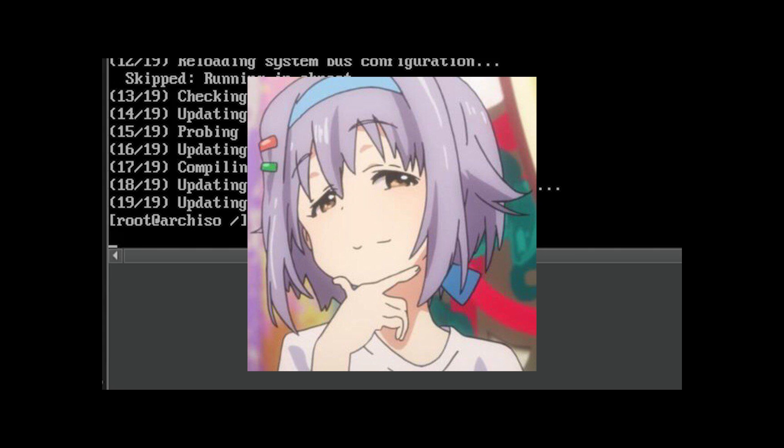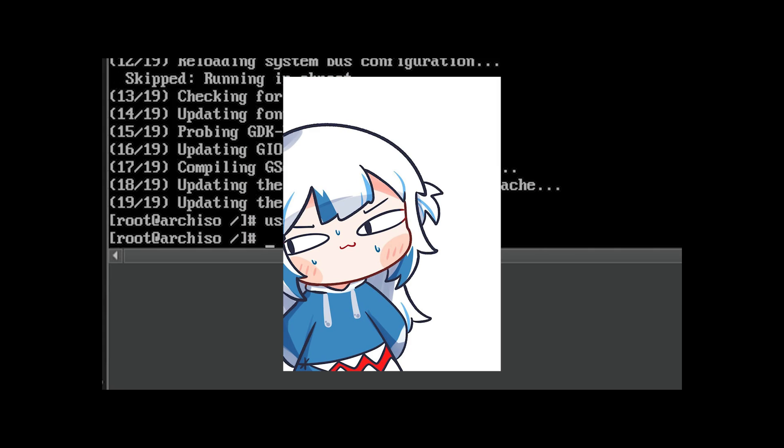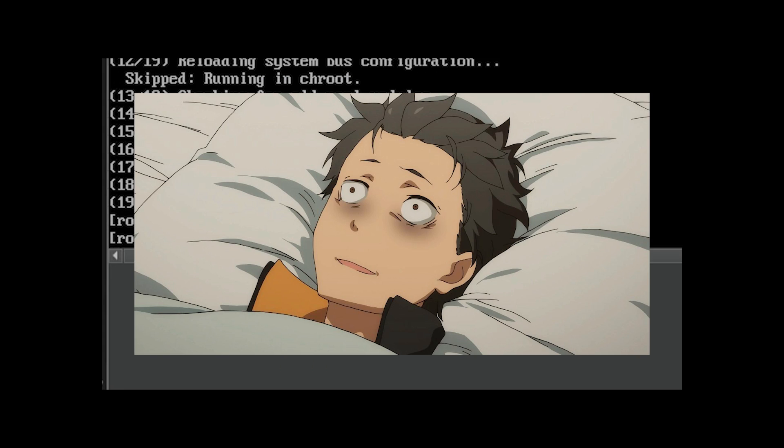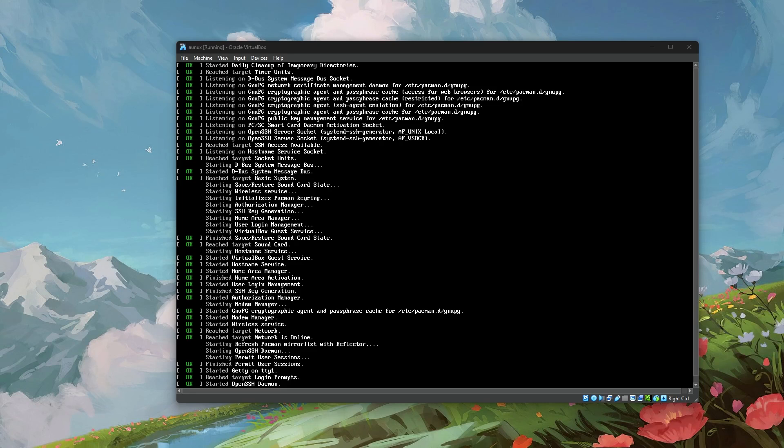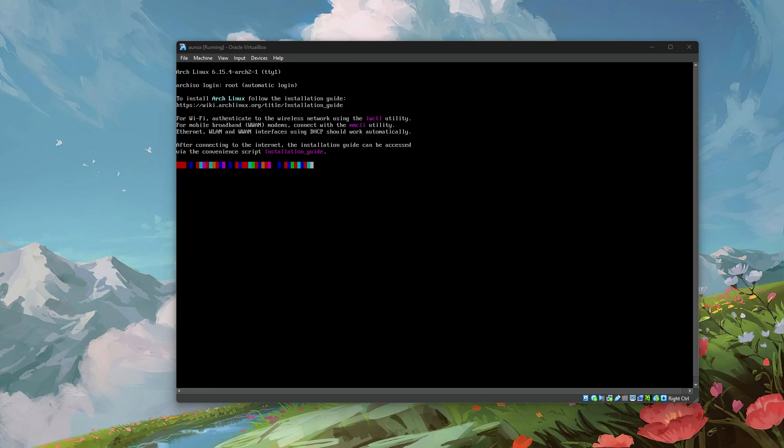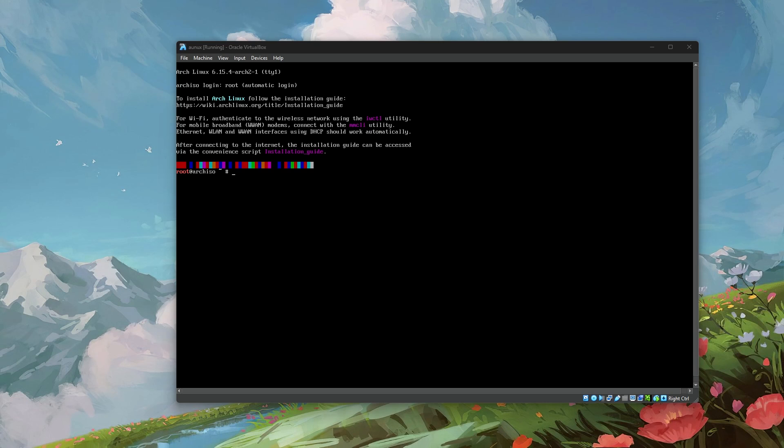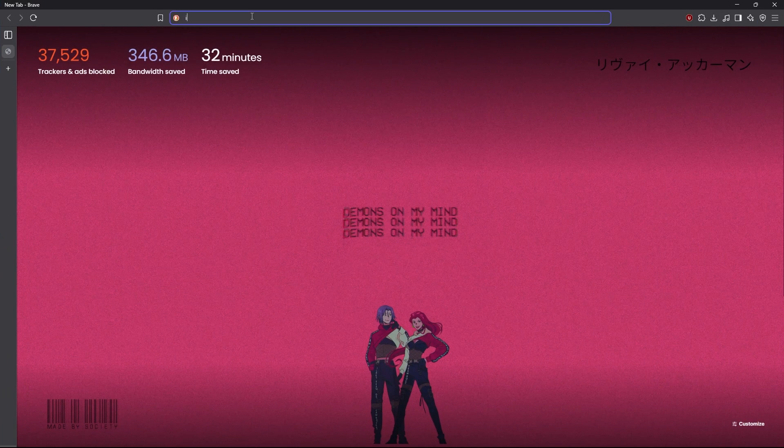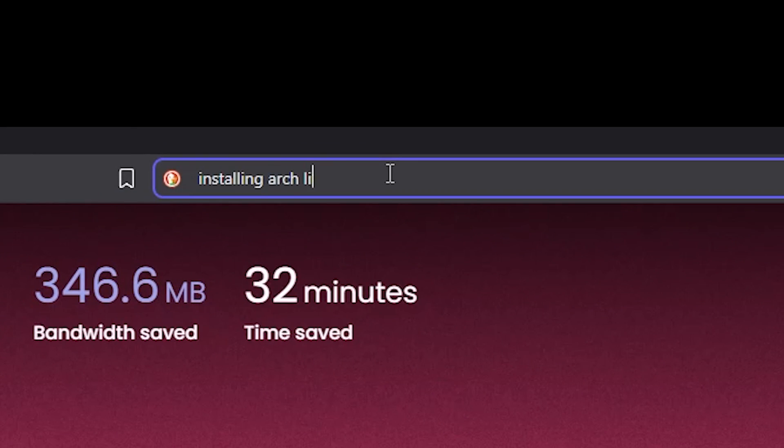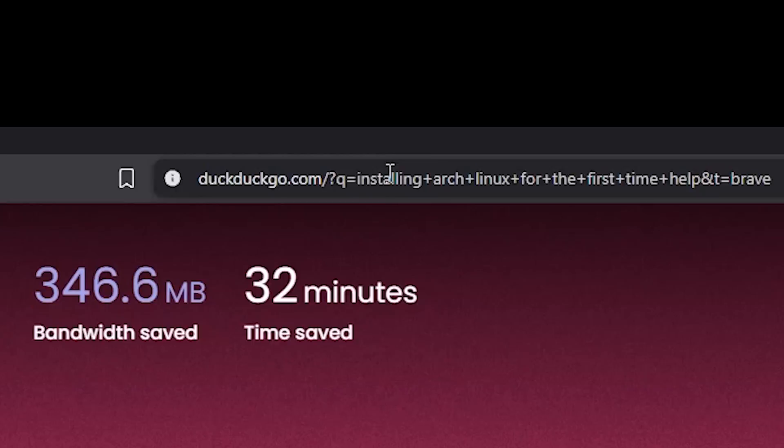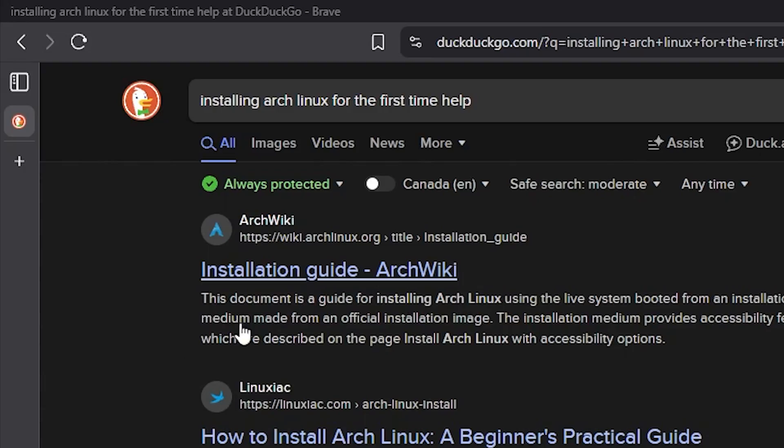When I first started the VM, I was presented with this black box which is apparently what you use to install Arch Linux. I don't really have much experience, so let's look online: installing Arch Linux for the first time help. Should I go with the official link? Probably, yeah.